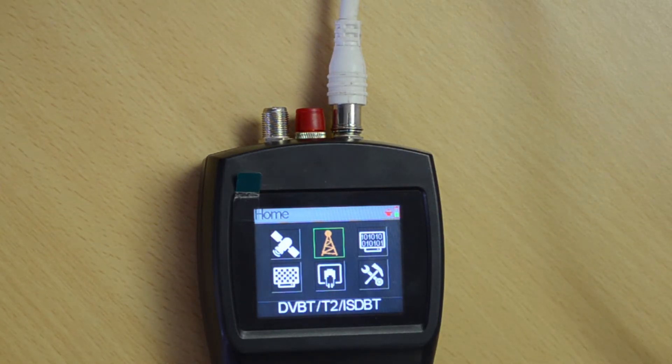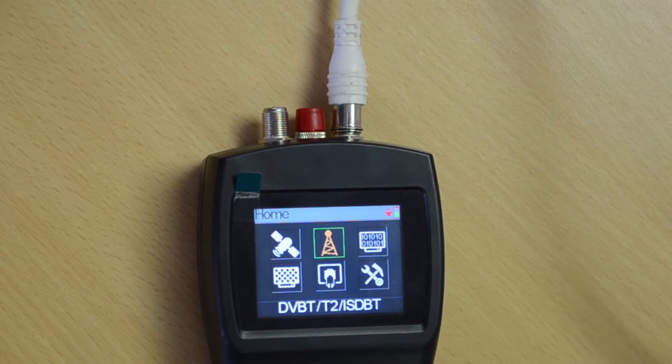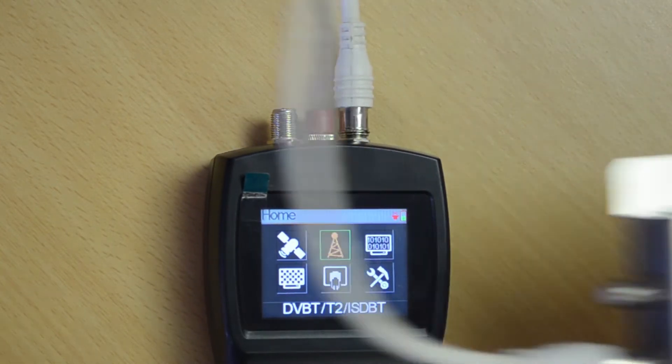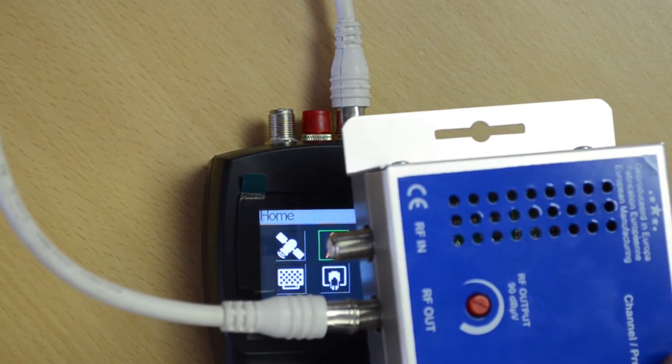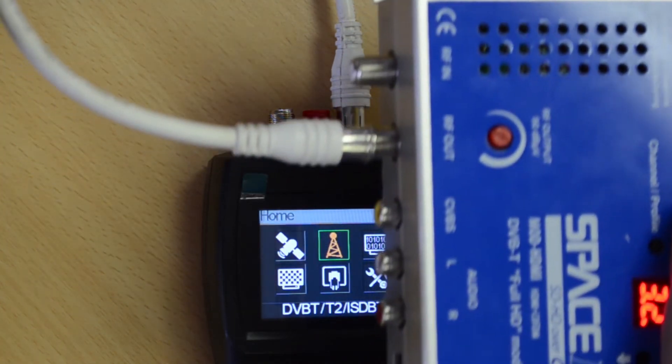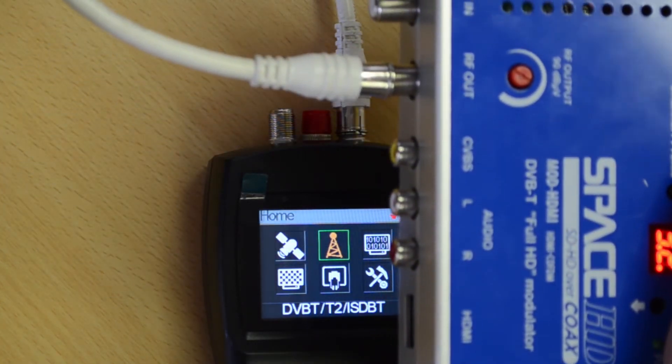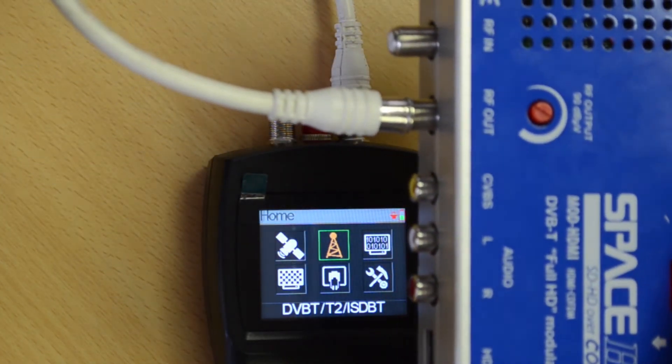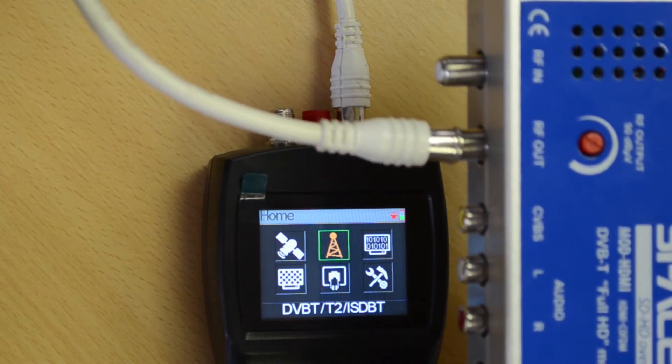Hi guys, thank you for taking the time to watch this video. Today I'd like to show you how to measure a signal from a modulator HDMI. This is the HDMI to digital RF modulator.